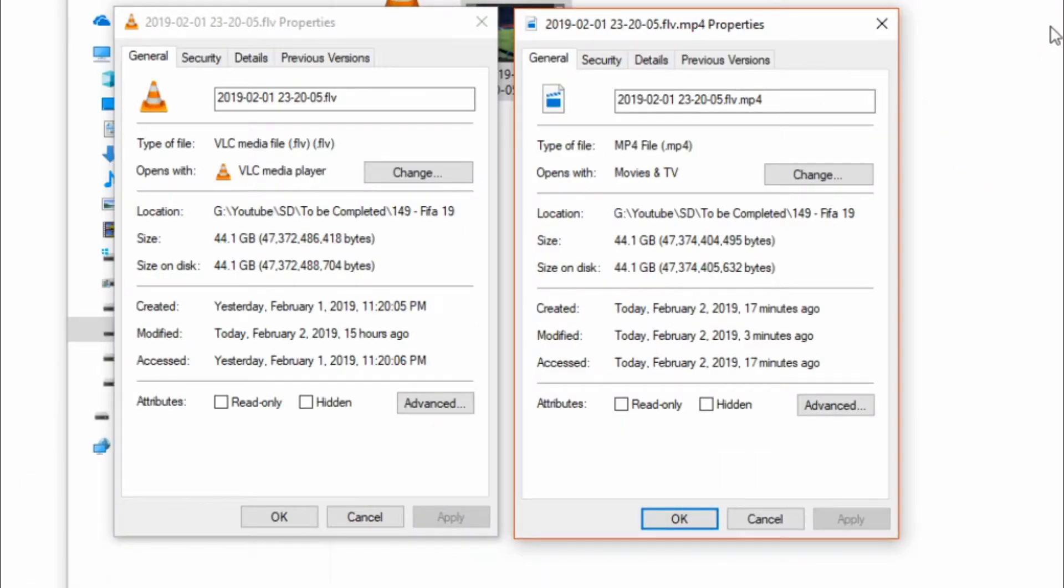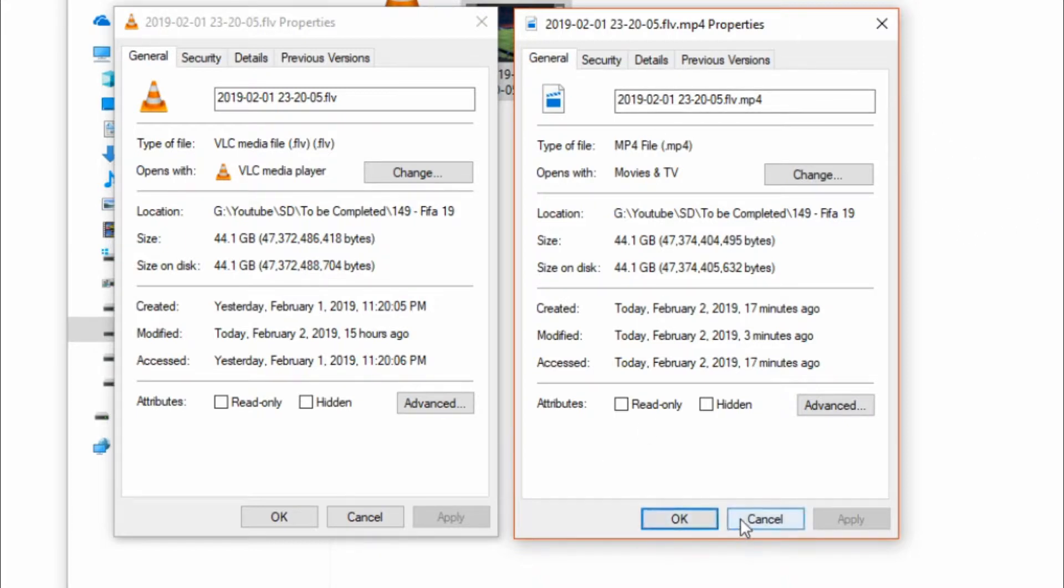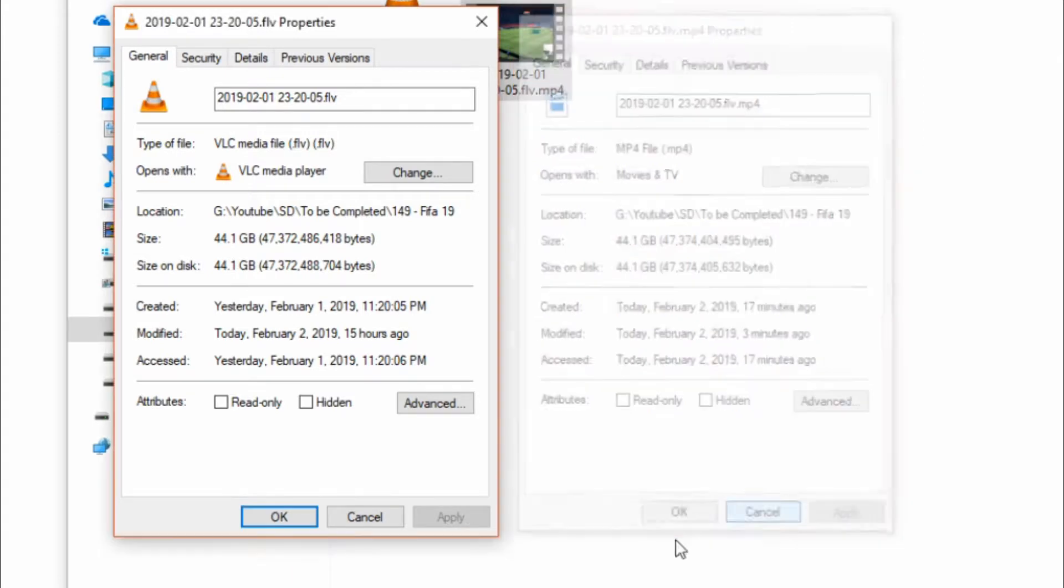And as you can see here, the file sizes are actually very similar. So all it's done is actually converted it across, and you won't lose any quality.